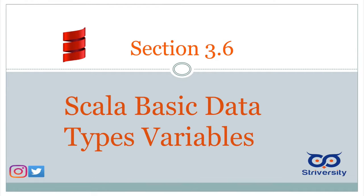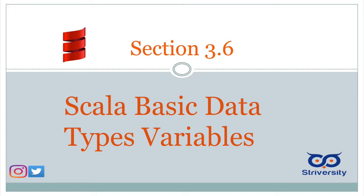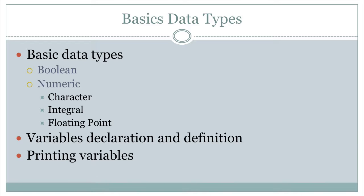Hello, good day and welcome back. So today we're going to be talking about the language Scala and how you declare and use simple variables for simple data types. Like I said, we're going to be focusing on the Boolean and numeric types.